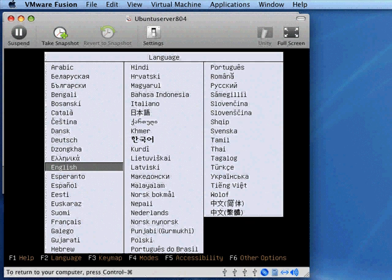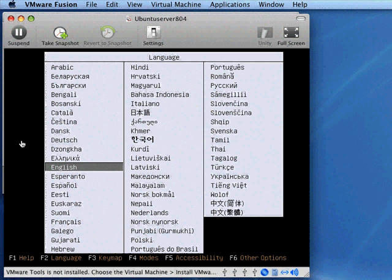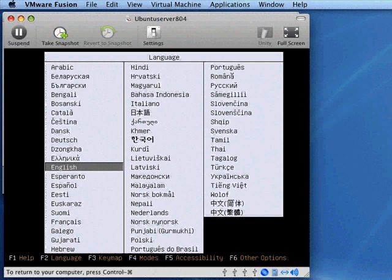When you want your mouse and keyboard back, you press the command and control keys simultaneously. That brings your cursor, your mouse and your keyboard back into your host system. So go ahead and click in the window here, and that will allow you to use your keyboard.